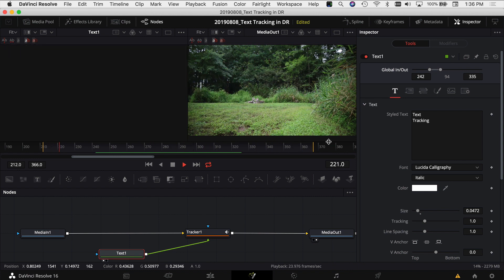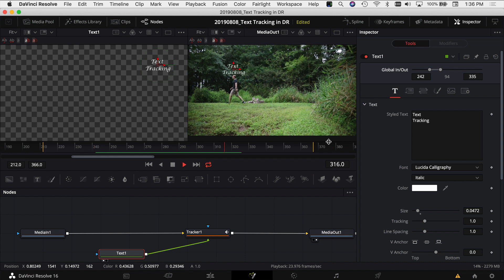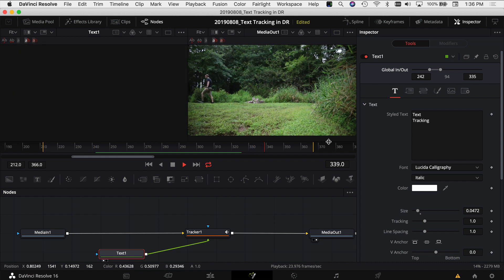And there we go. The text is tracking with my head as I walk. Comes in when we want it to and turns off when we want it to.